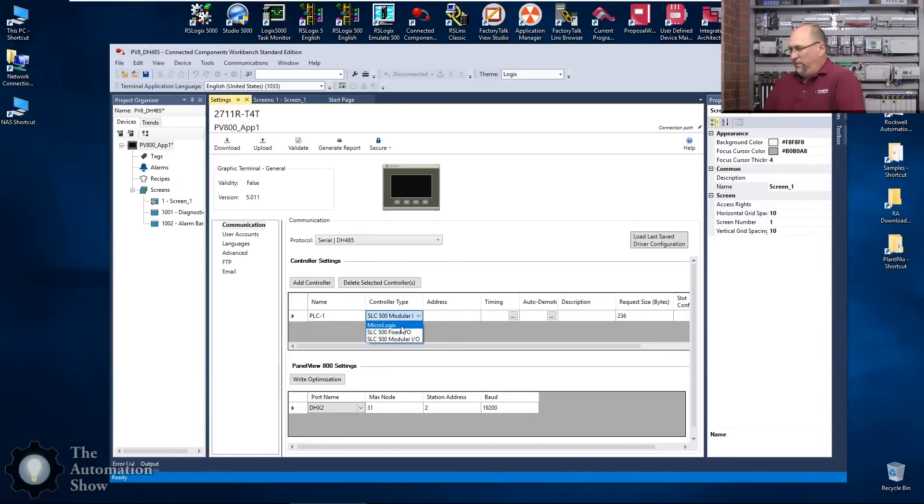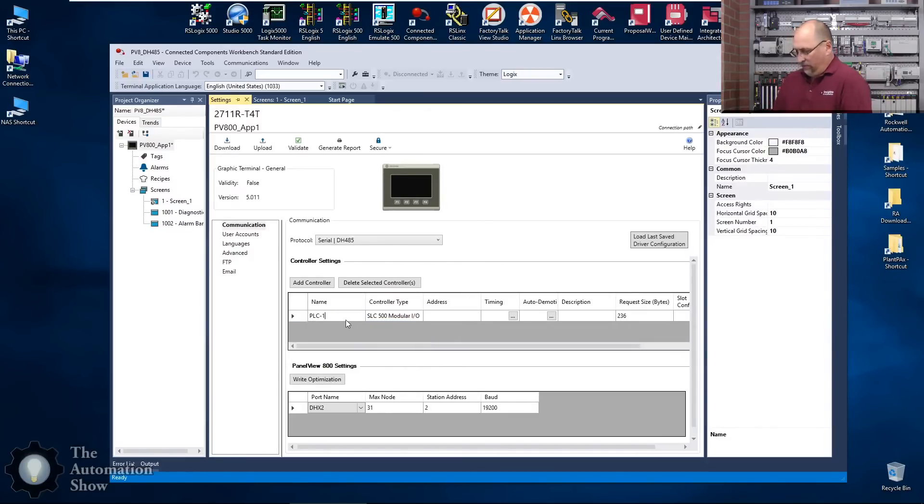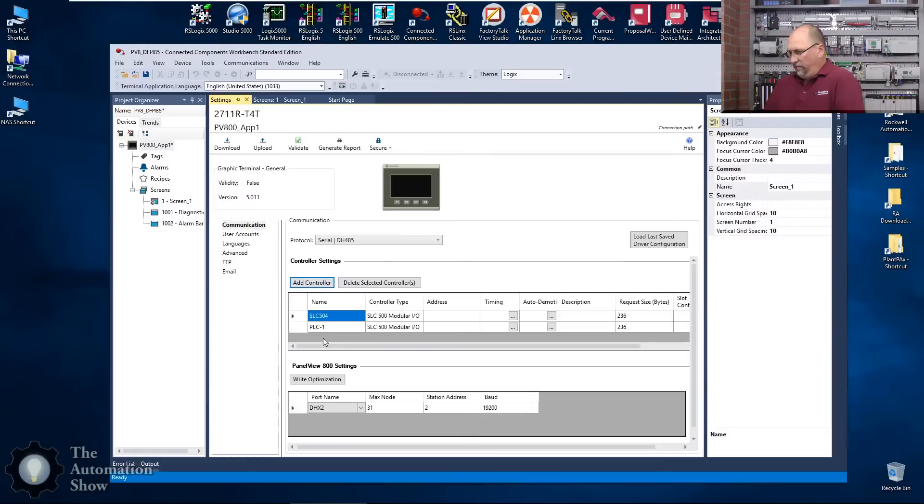Let's go ahead and add in here. We'll do our SLC 504 and let's add another one, we'll do our MicroLogix 1200 this time, change it to MicroLogix.